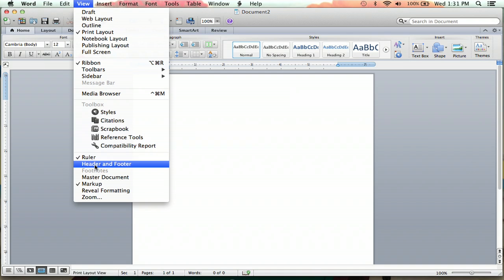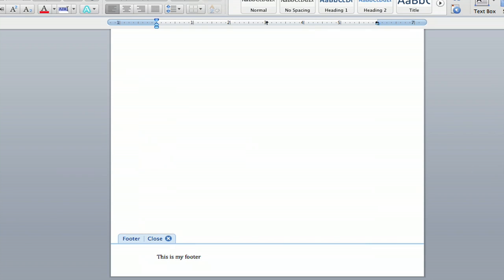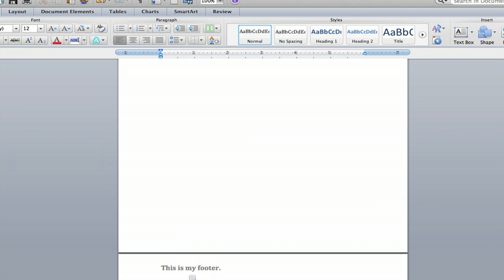Hey everybody, I'm Jeff. Today I'm going to show you how to change the color of your footer bar in Microsoft Word. You would want to change the color of your footer bar to help distinguish the body of your text from the footer and to help keep things organized, so let's check it out.